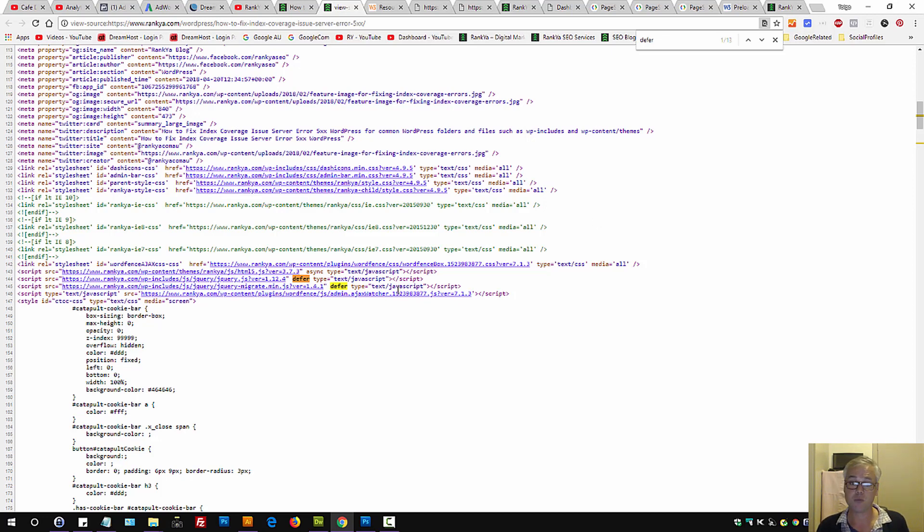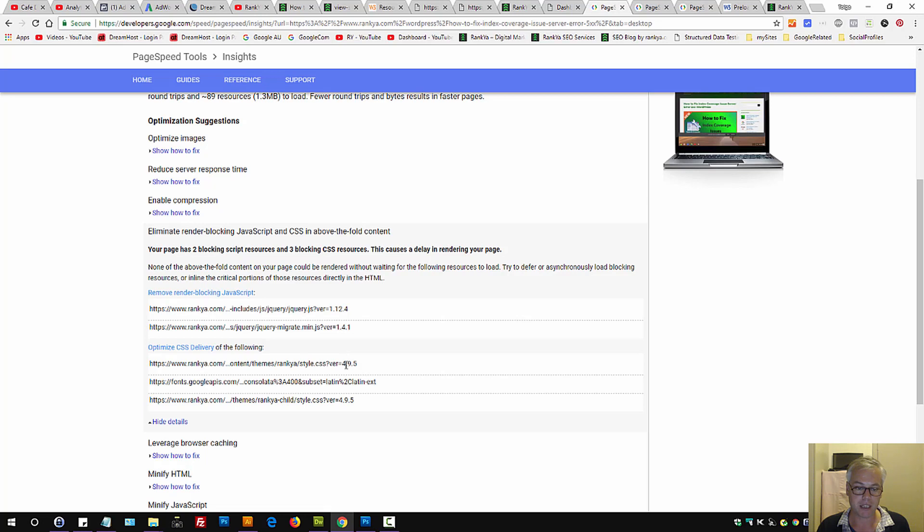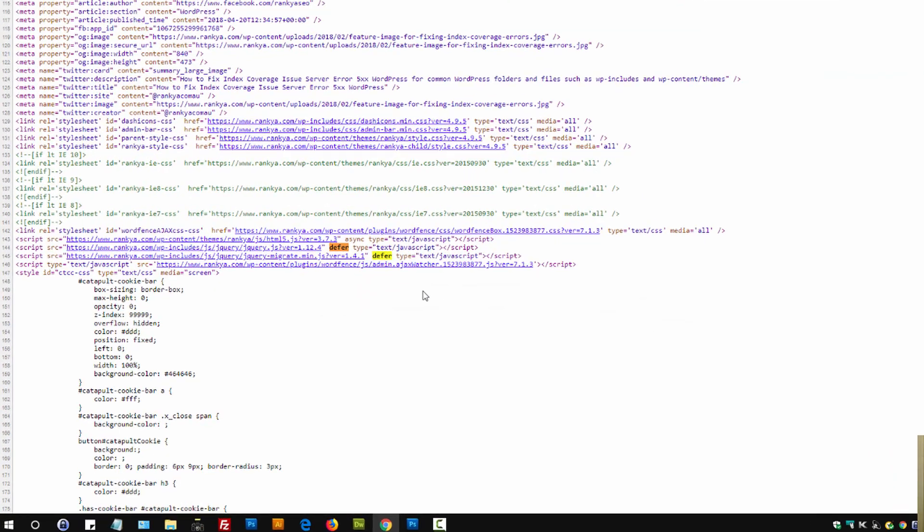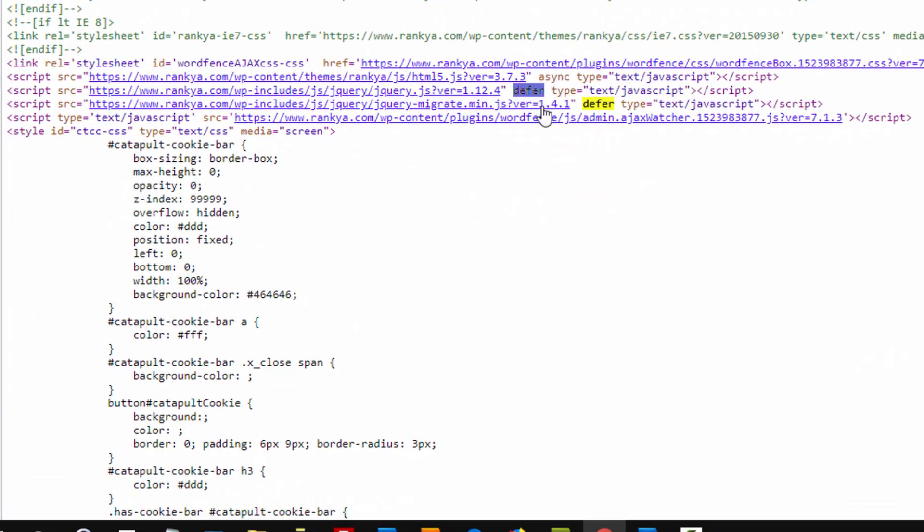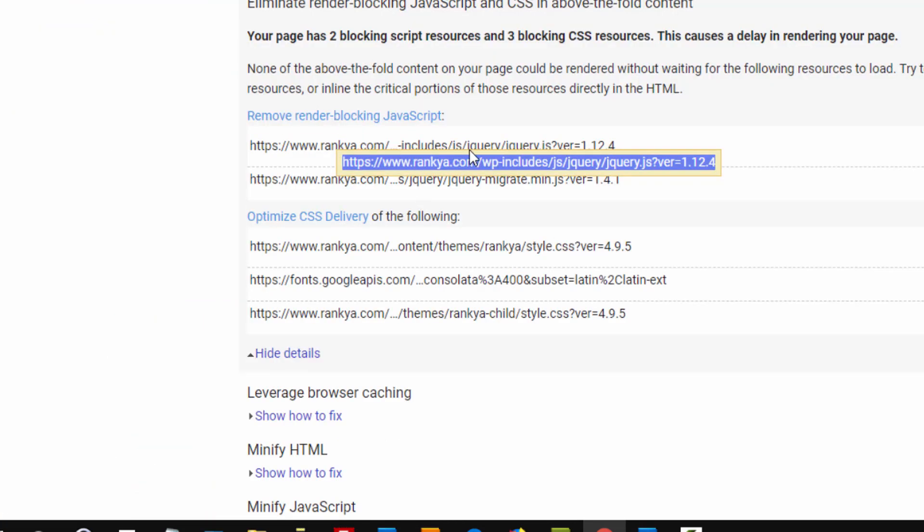But the best way is you need to make sure that for your setup, whatever PageSpeed is complaining about for JavaScript files, test defer loading and asynchronous loading. Because in this example, you can see PageSpeed is complaining, right?